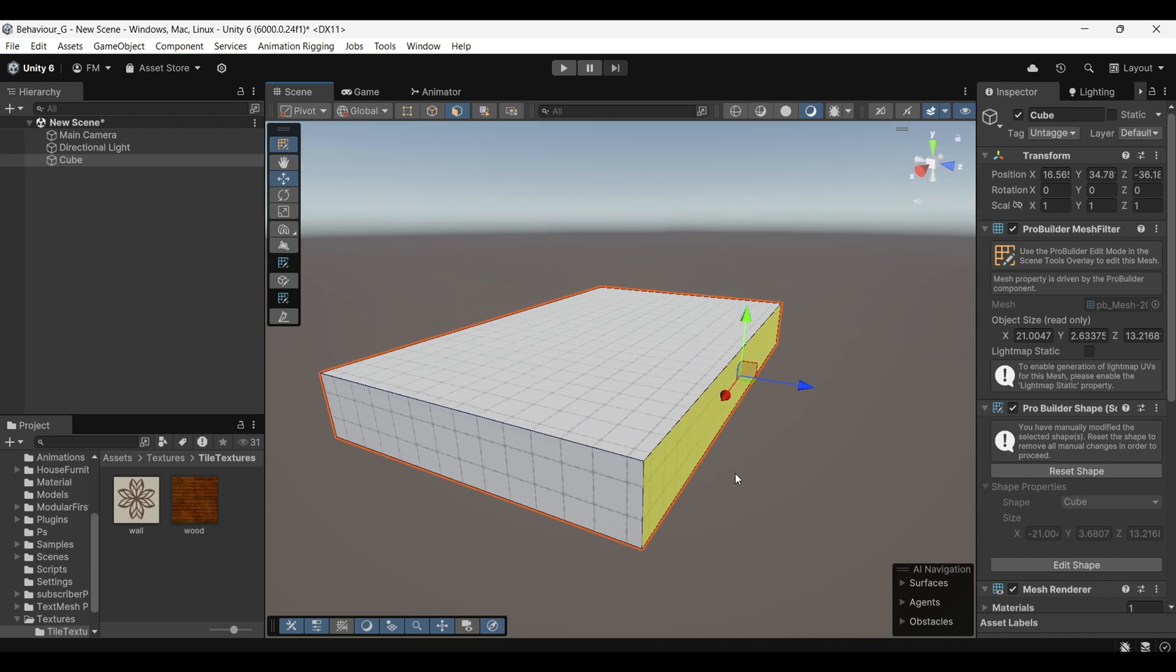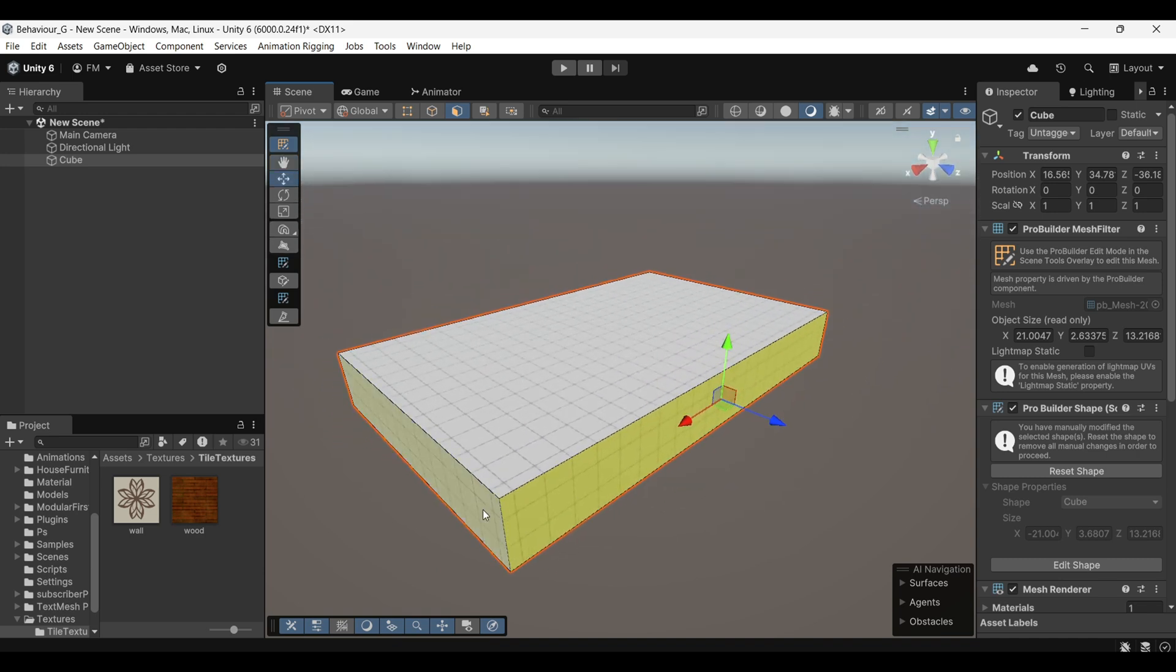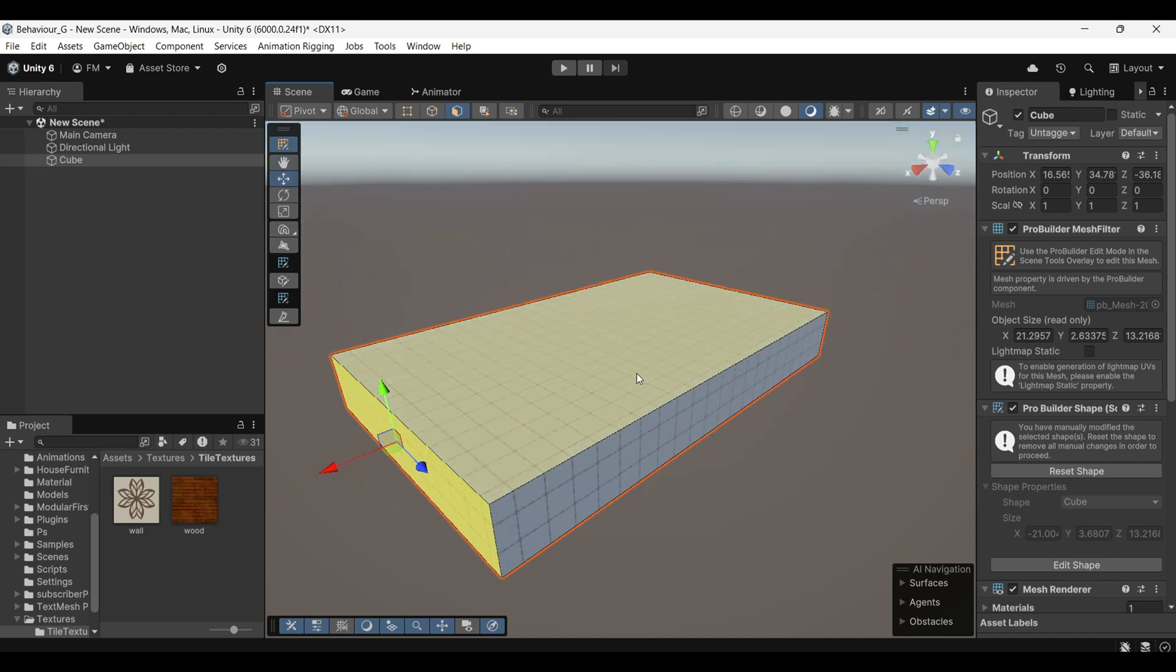Finally, the Faces mode allows you to modify the faces of the cube, enabling you to resize, extrude, or otherwise adjust the flat surfaces of the shape.